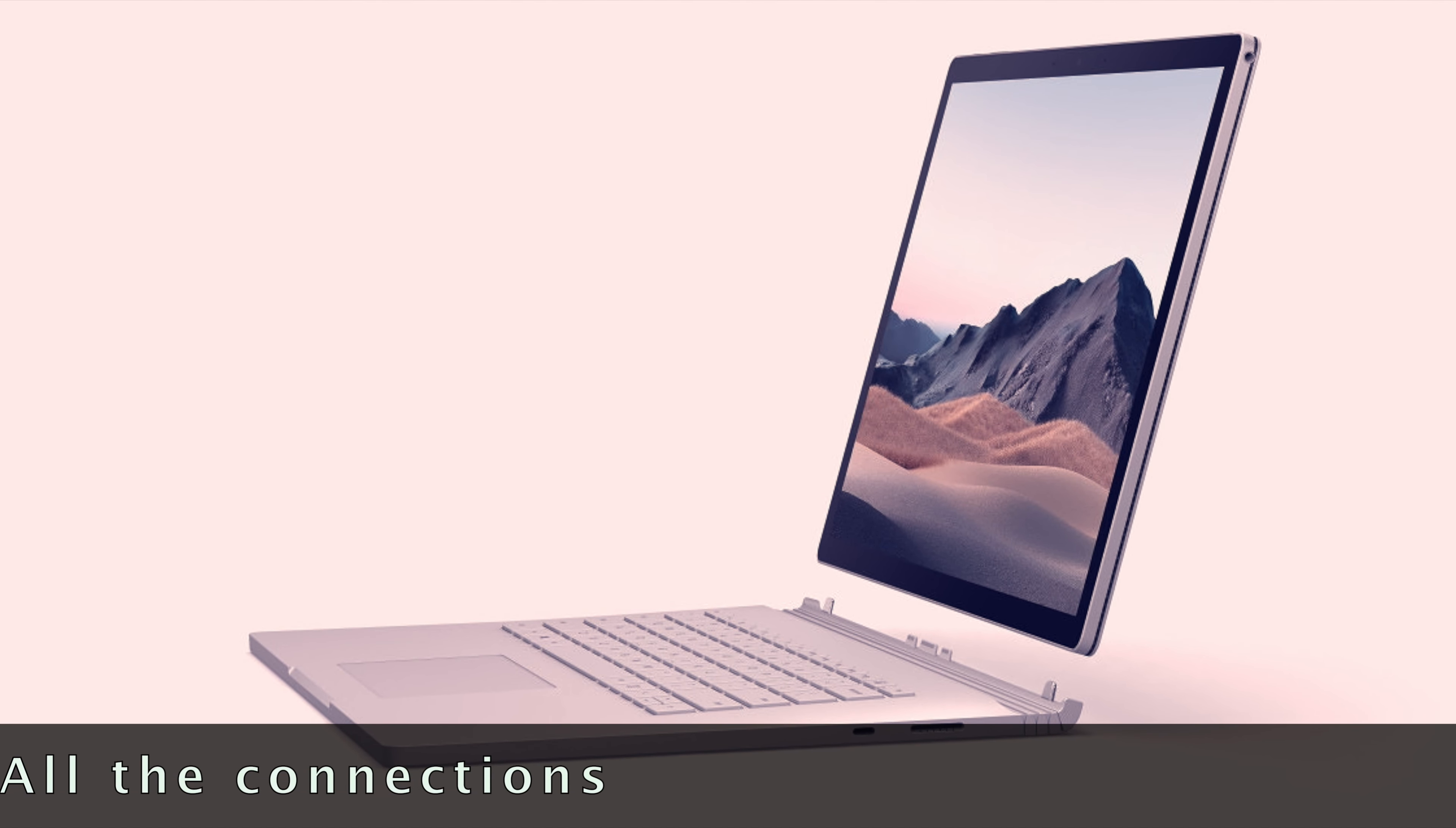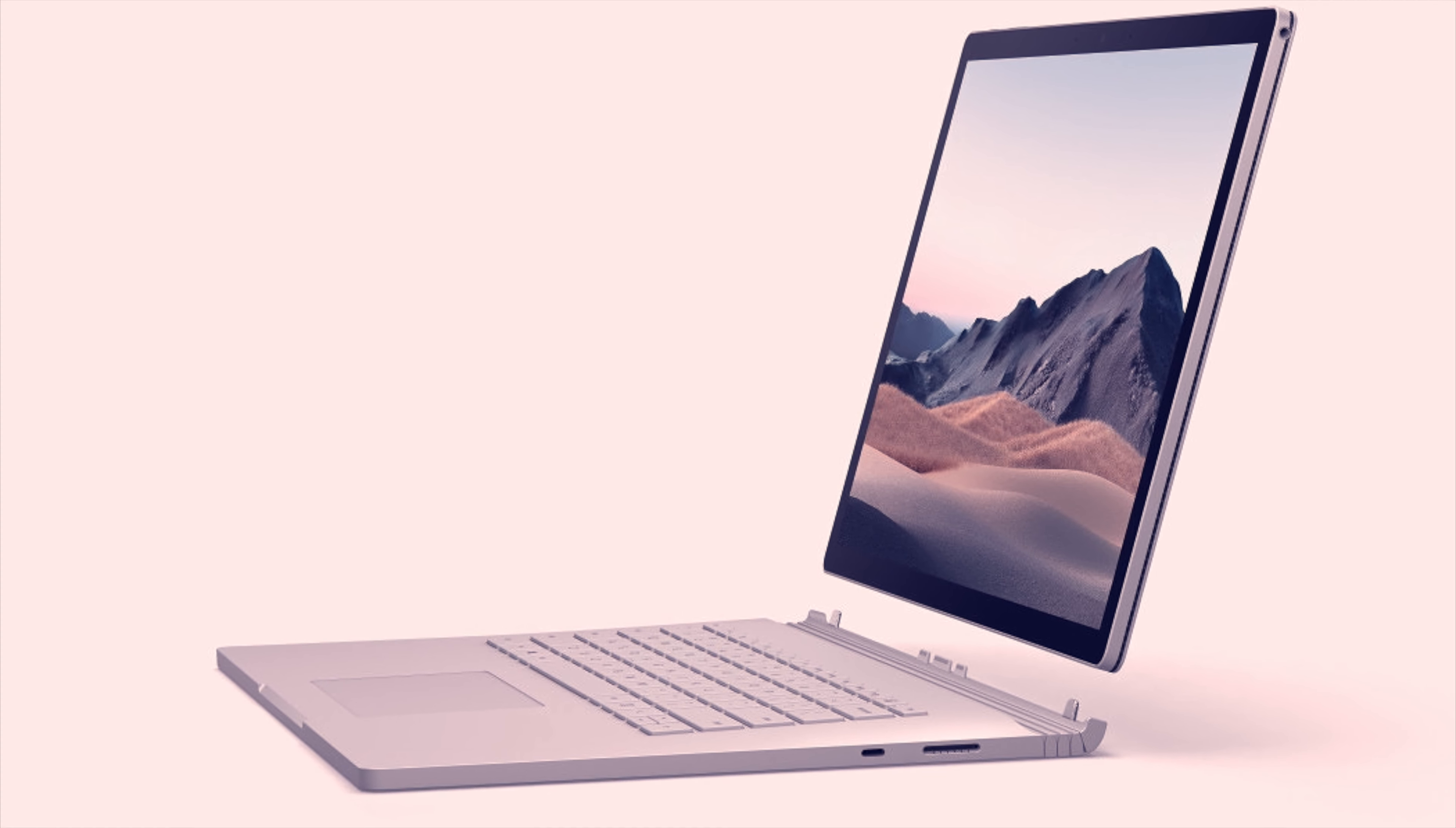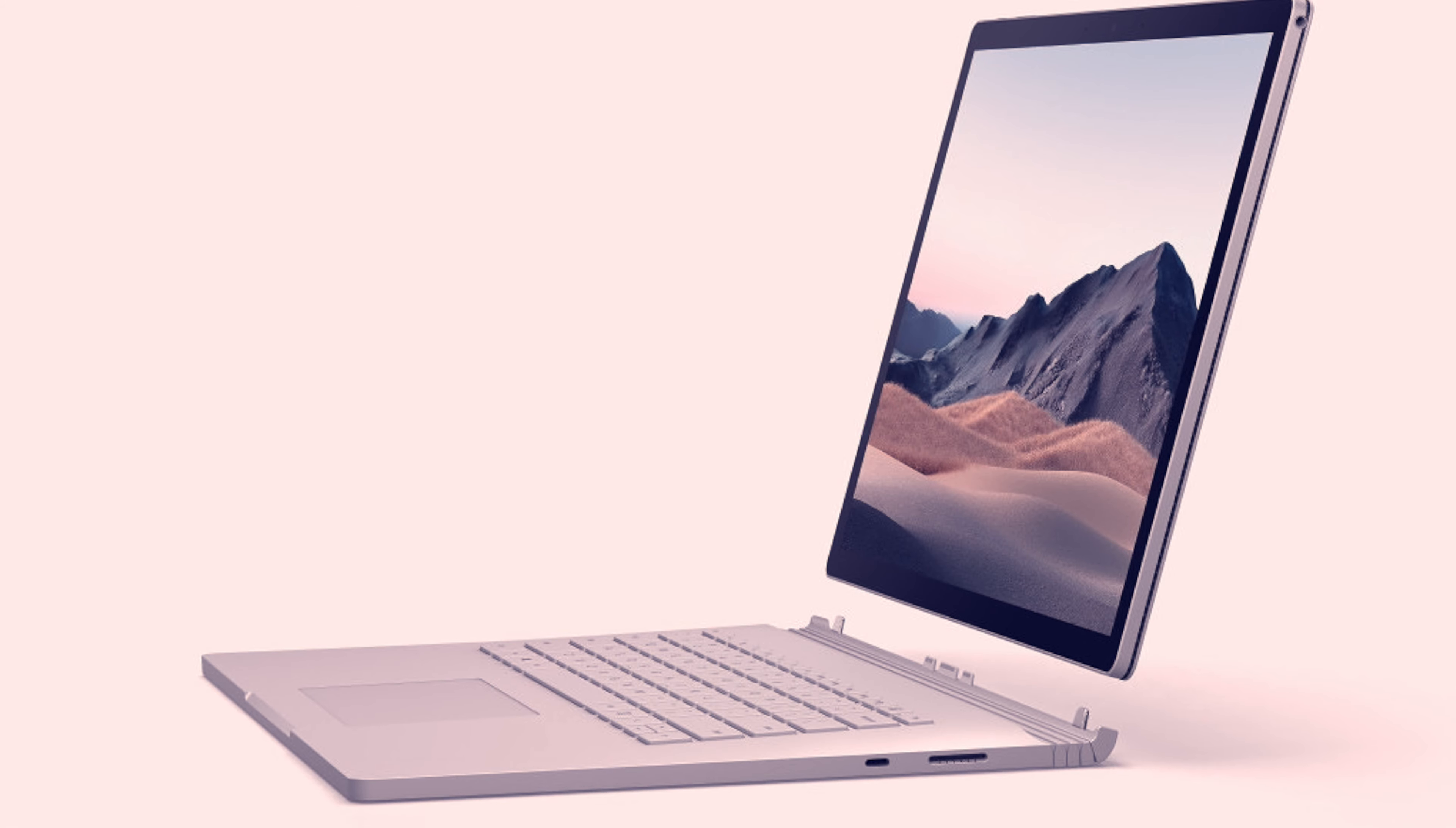Connect to displays, docking stations, and more, including dual 4K 60Hz monitors. Charge your phone and accessories.